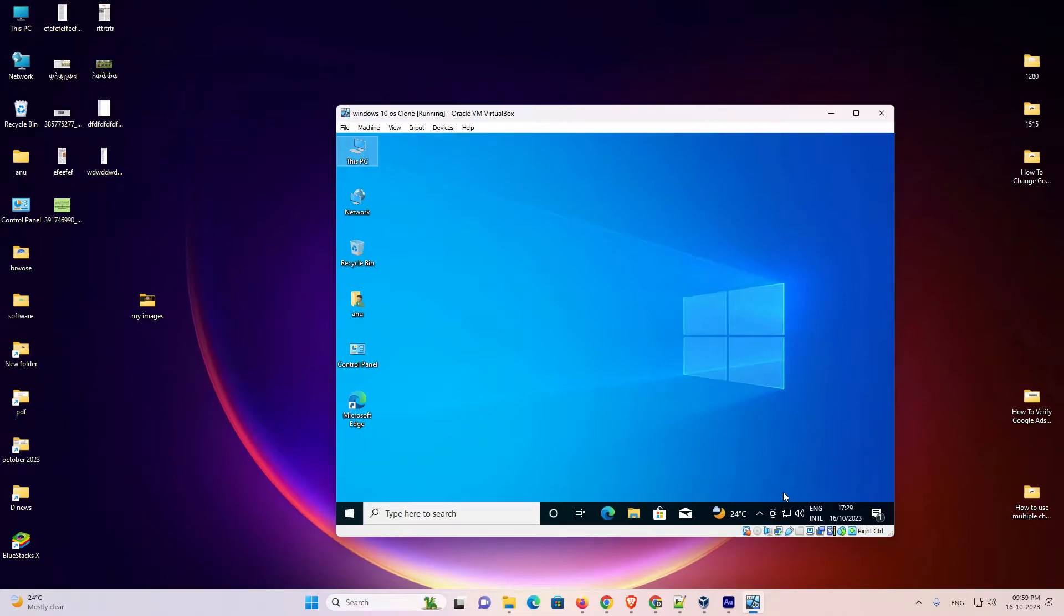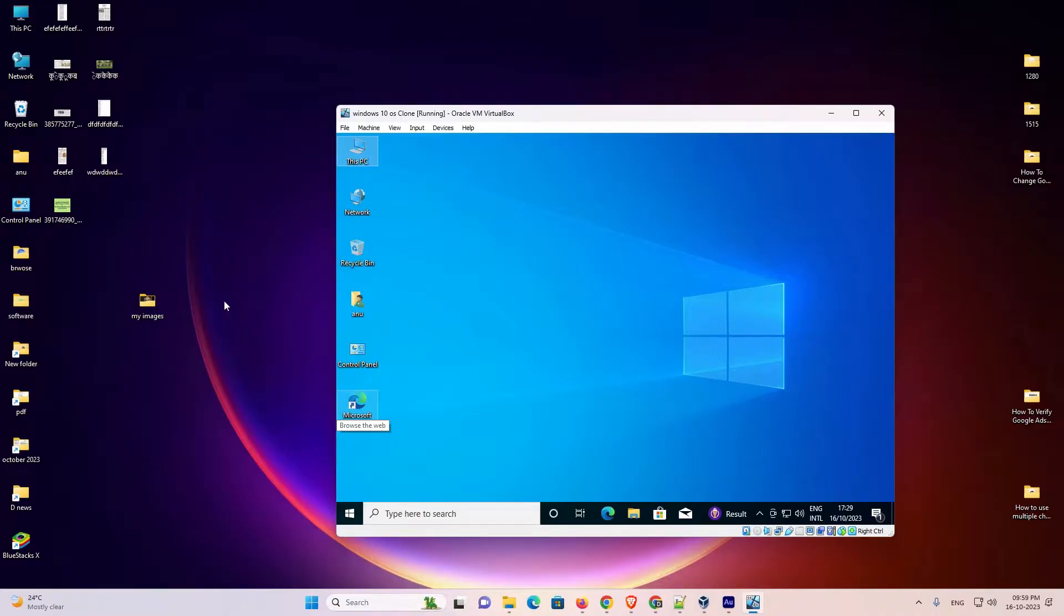Hello guys, welcome to you. In this video we are going to see how to share files or folders from Windows PC to Windows virtual machine in VirtualBox. It's a very easy and simple video, so let's go.